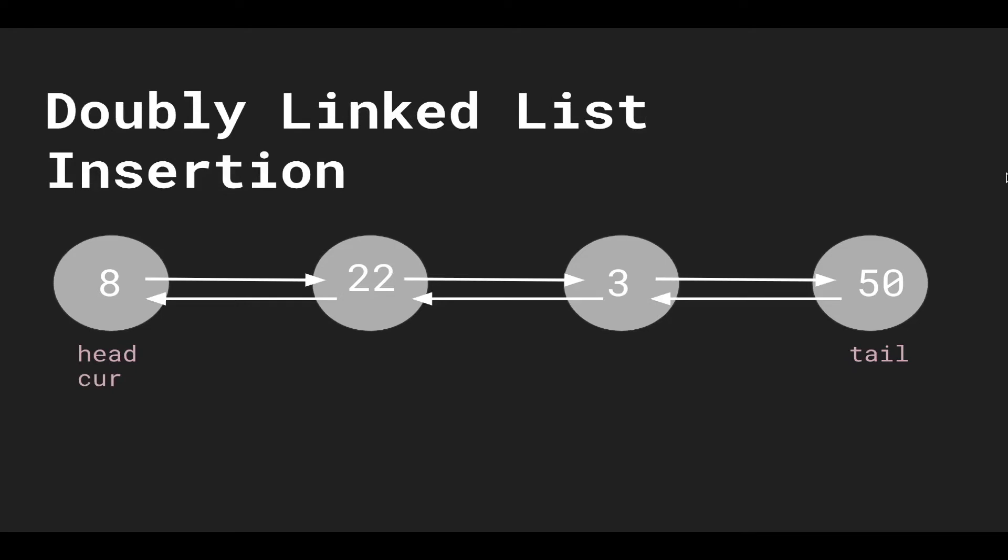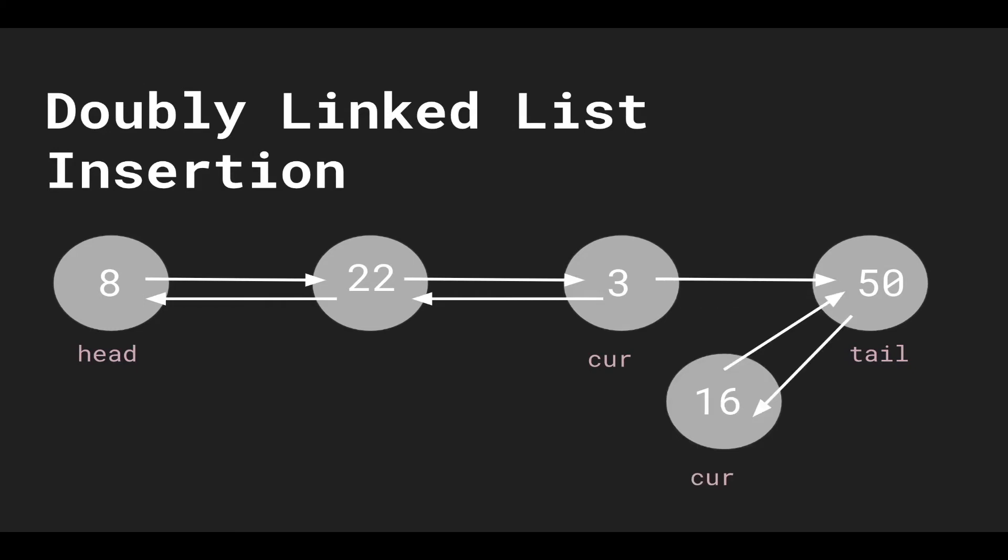It's very similar for a doubly linked list. All we have to do is traverse. And then instead of just pointing 16 forwards to 50, 50 has to now point backwards to 16. And then when we set 3 to 16, we have to do the same thing where 16 points back to 3, so we get that backwards reference of previous nodes.